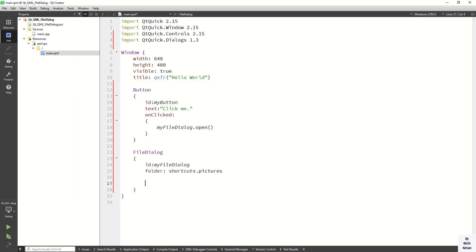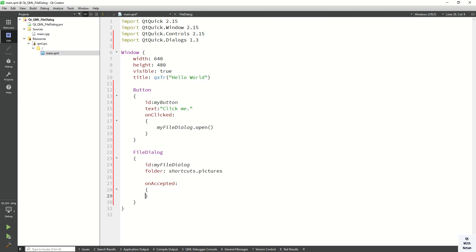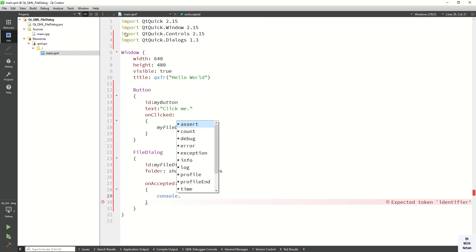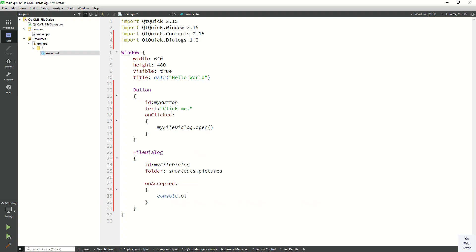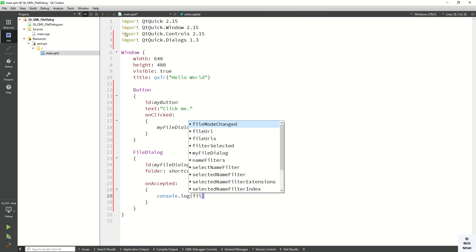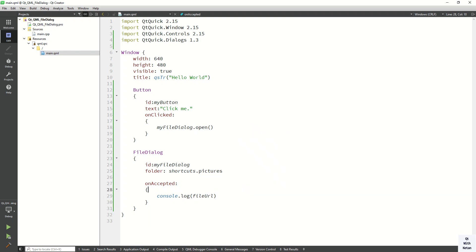Now let's create the onAccepted event. Inside it, let's print the selected file path. To get the selected file path, simply use the fileUrl property.